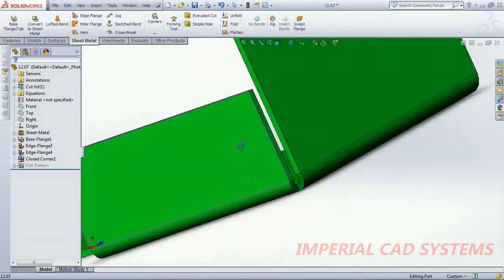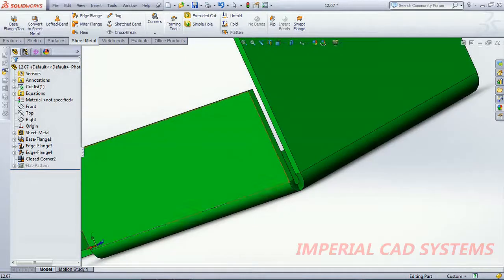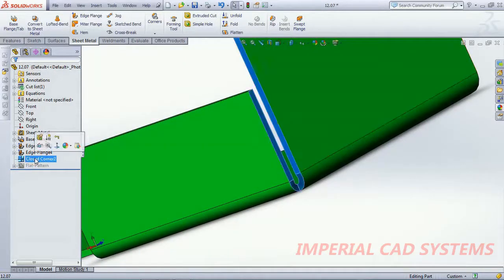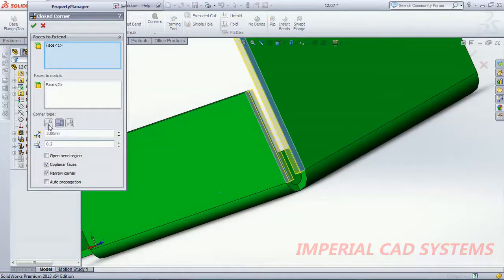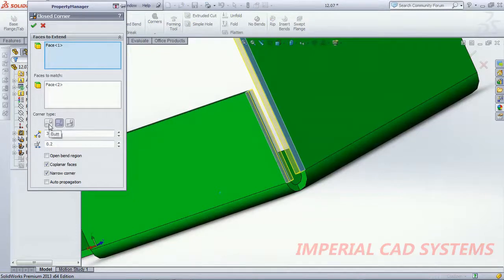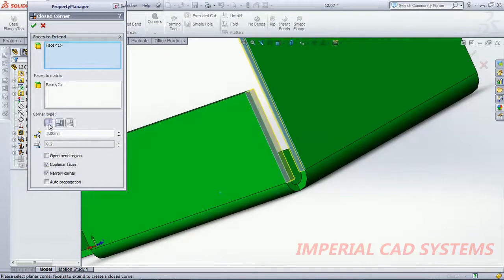I zoom out and I show you. Now I select the first option now, both the options. So we can see gap. If you select this butt option then you can see the difference.